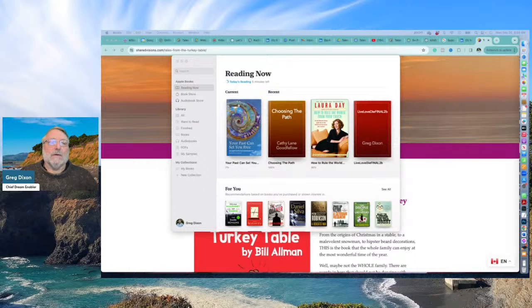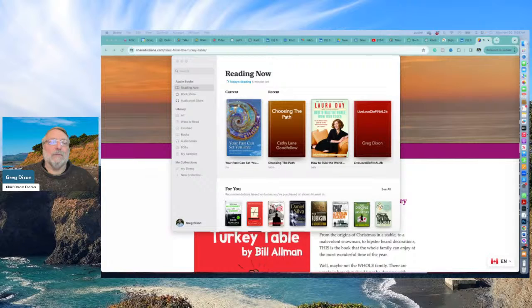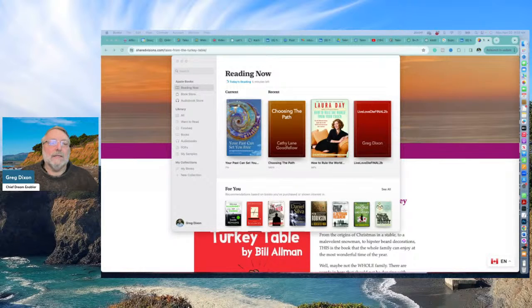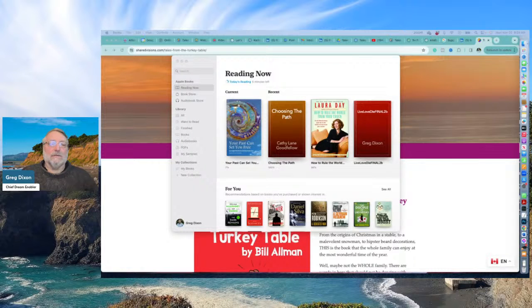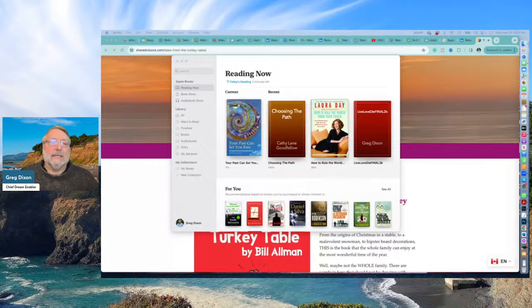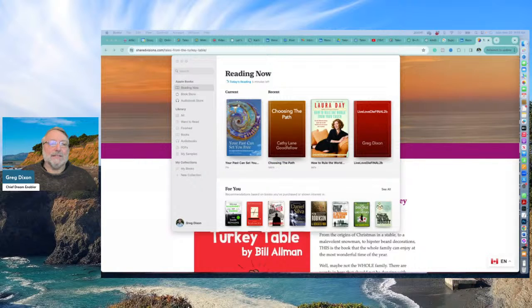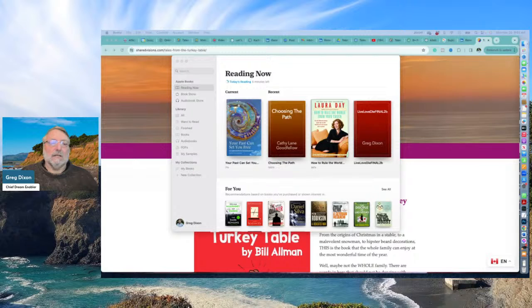One of the formats we use to export the book for uploading is an EPUB format that Amazon, IngramSpark, and various other platforms use for their digital online version.